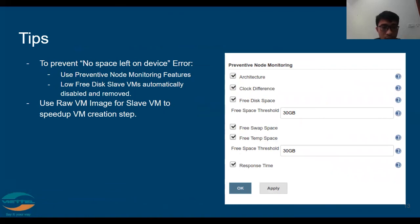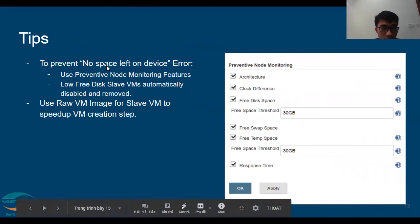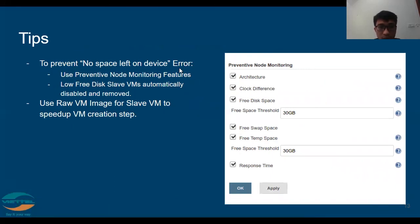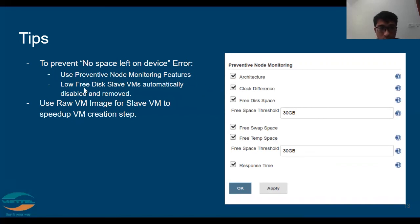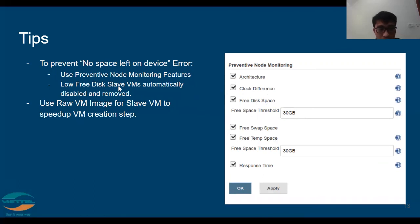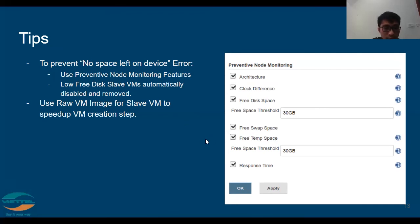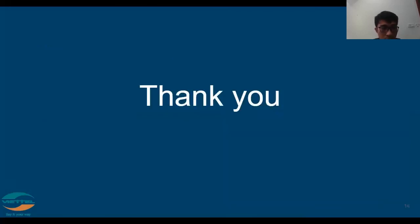Finally, we have some tips for when using the plugin. To prevent a 'no space left on device' error, you can use the preventive node monitoring feature. You can set a free disk space threshold, such as 30 gigabytes — if free disk on a slave drops below this, the slave will be automatically disabled or removed. You can also use a raw VM image for slave VMs to speed up the VM creation step.